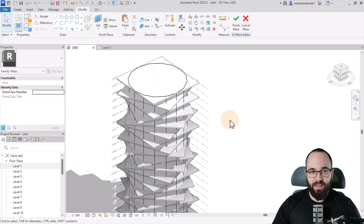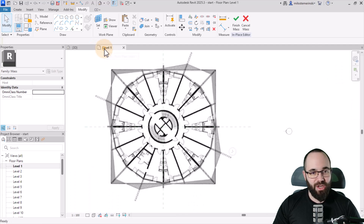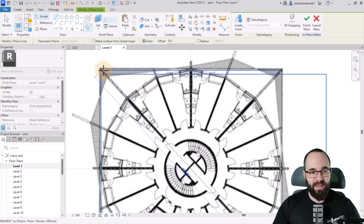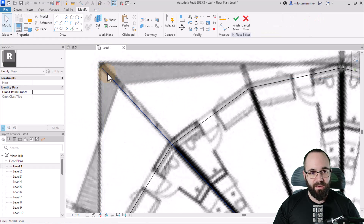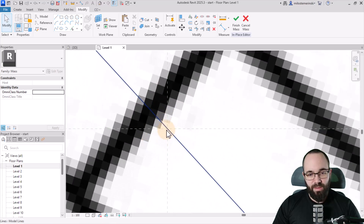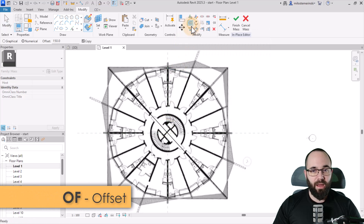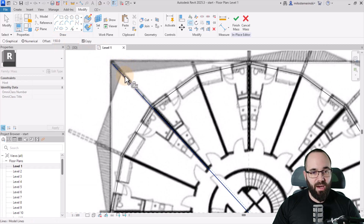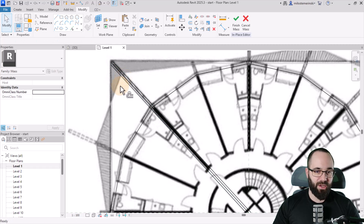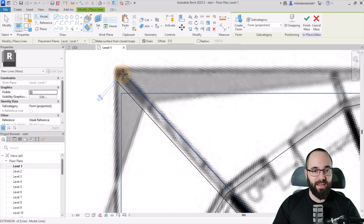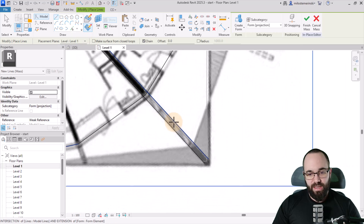Now let's generate the walls as a mass shape. Go to Level One, go to Lines, and create a line going from one side to the other of the existing rectangle on the bottom, making sure it goes through the center. Then go to Offset — shortcut OF — set offset to 150 millimeters, keep Copy on, and offset the line. Hit Escape, select the middle one and delete it, then use simple lines to cap it at both ends.